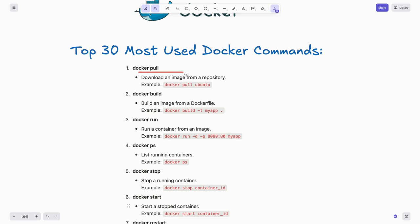First one is docker pull. This command lets you download an image from a Docker registry. For example: docker pull ubuntu. Next is docker build. To build an image from a Dockerfile, use this command. An example would be: docker build my-app.